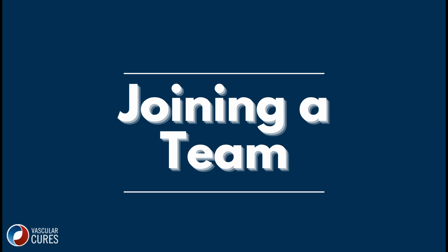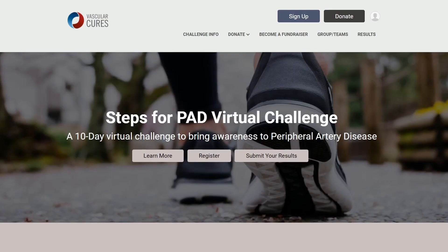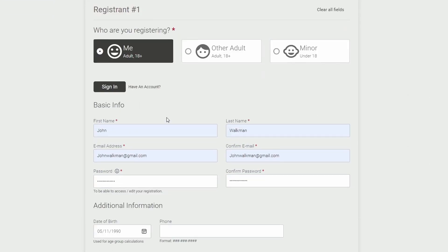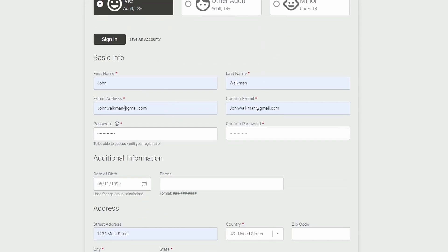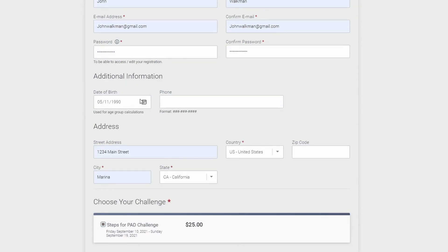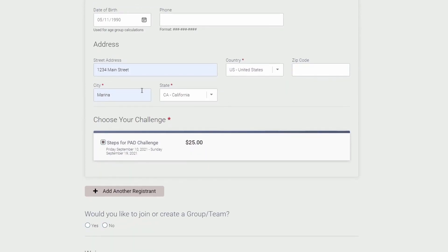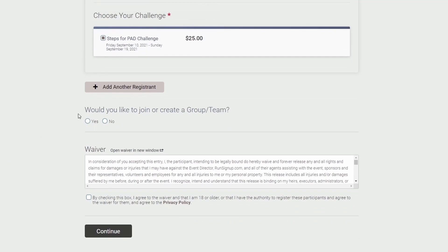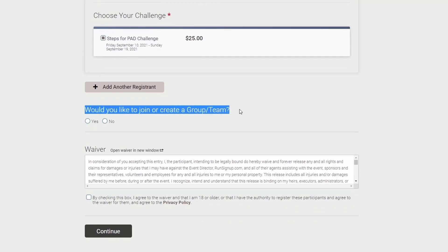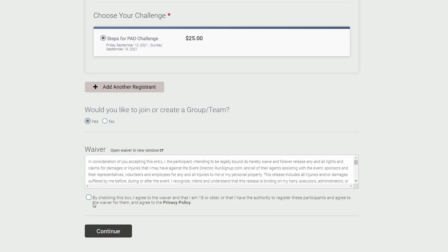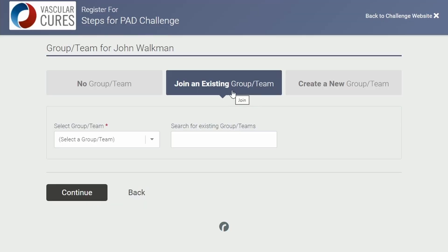Next, we'll show you how to join a team while you register. This process is very similar to signing up as an individual. Go to the PAD Walk page and click the Register button. Just as we did for the first example, select 'me' and fill in all your information — name, address, phone number. When you arrive at the section to join or create a group, select Yes, and then accept our liability waiver.